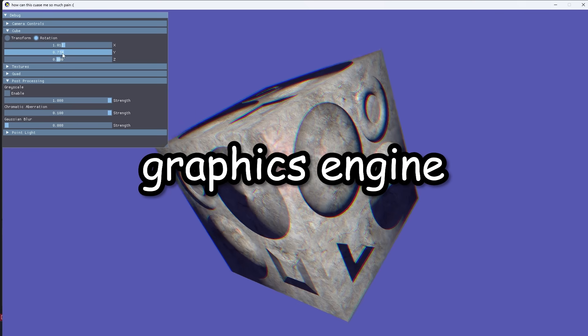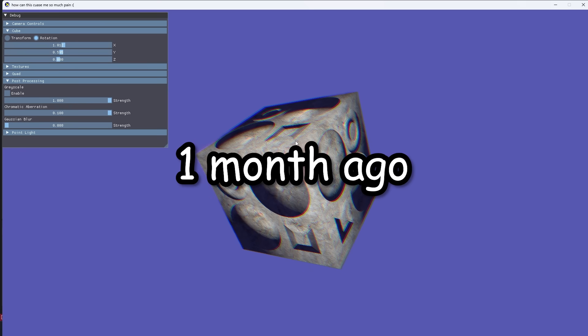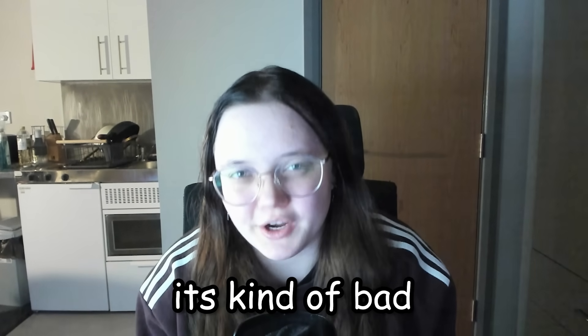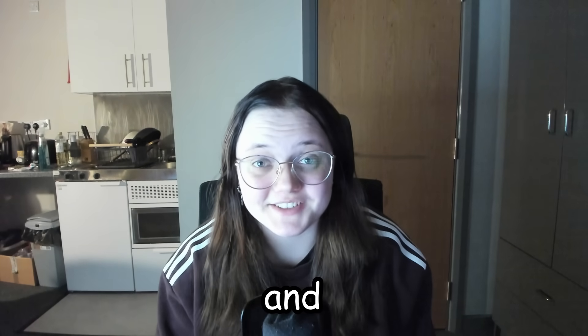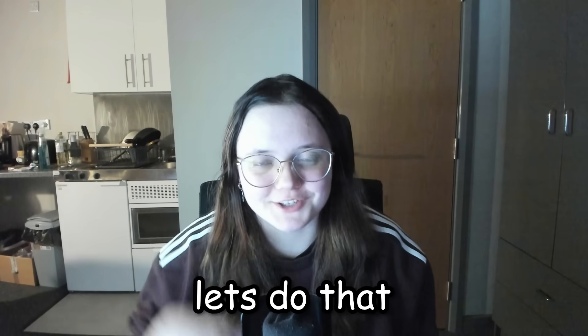This is my graphics engine that I started working on one month ago and well, you see it's kind of bad and I want to make it better. So let's do that.